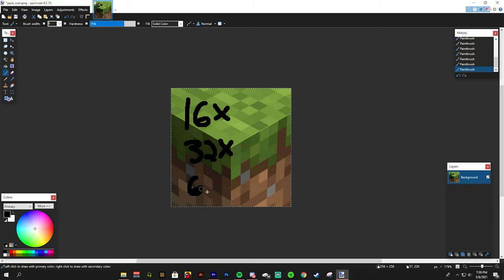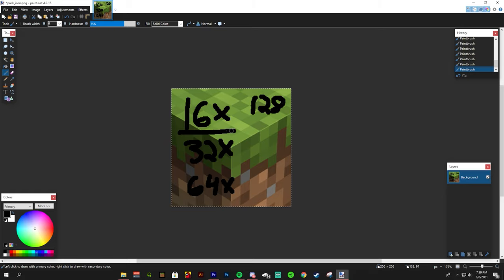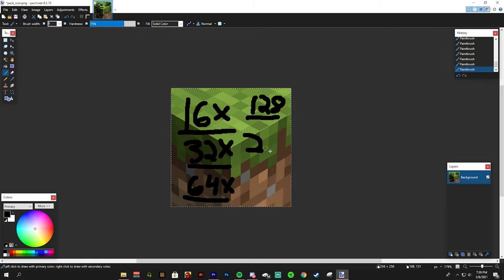The size of most used texture packs are 16x, 32x, 64x, 128x, 256x, and etc.